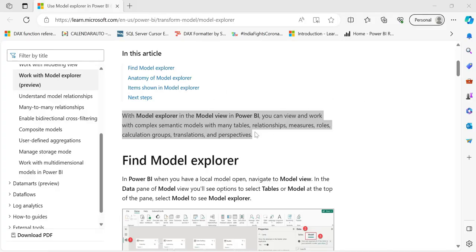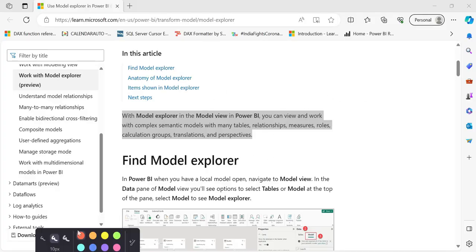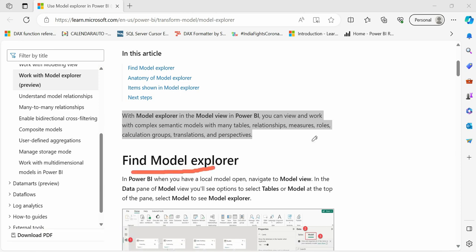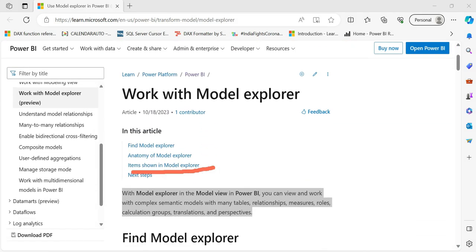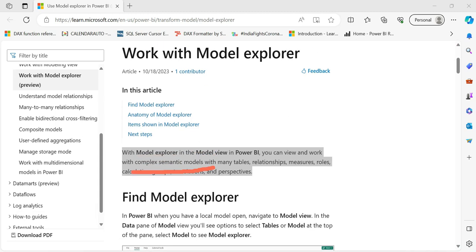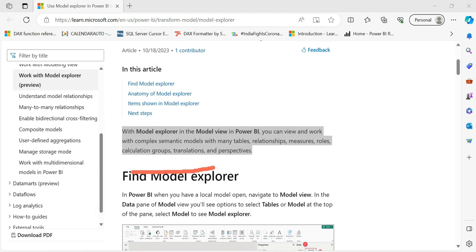We will take a look at the official Microsoft documentation. So the official documentation is where we find Model Explorer. With Model Explorer in Power BI you can view and work with complex semantic models with many tables, relationships, and measures — as stated in the documentation.